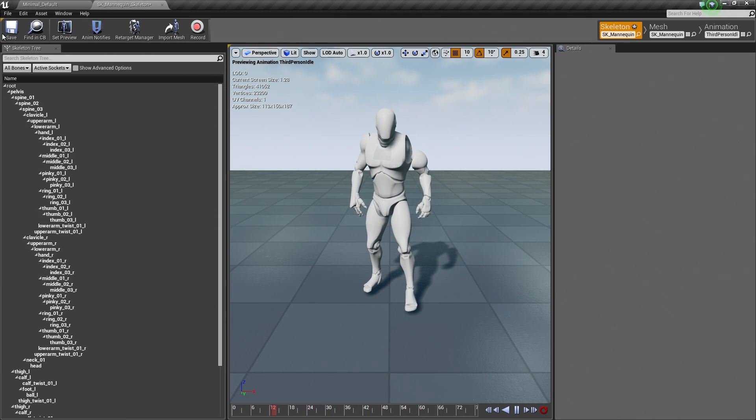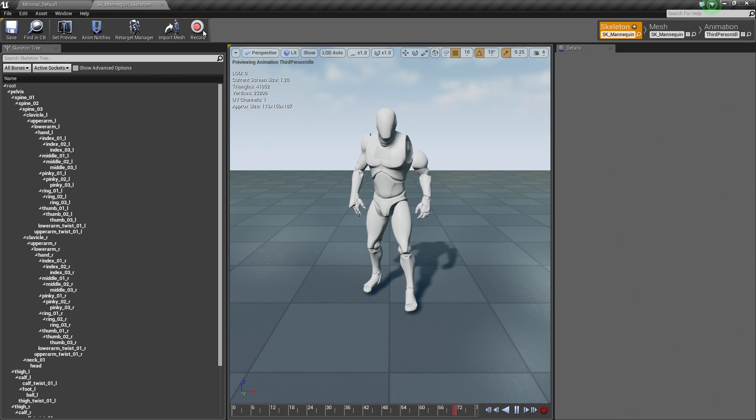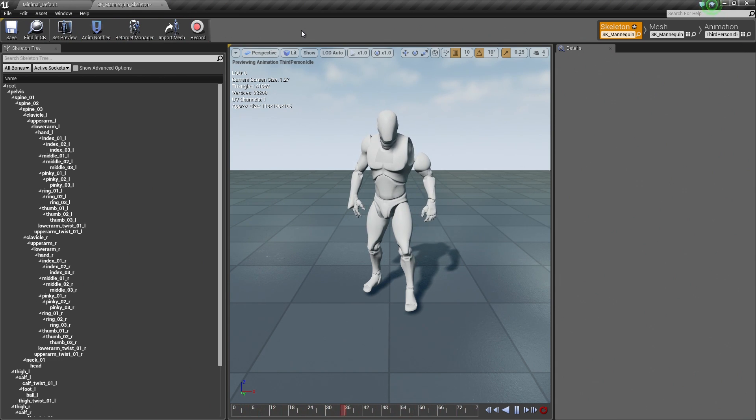So along the top here, we have the toolbar which is pretty standard. It is probably not going to come into too much effect until we get into Animation Blueprints.